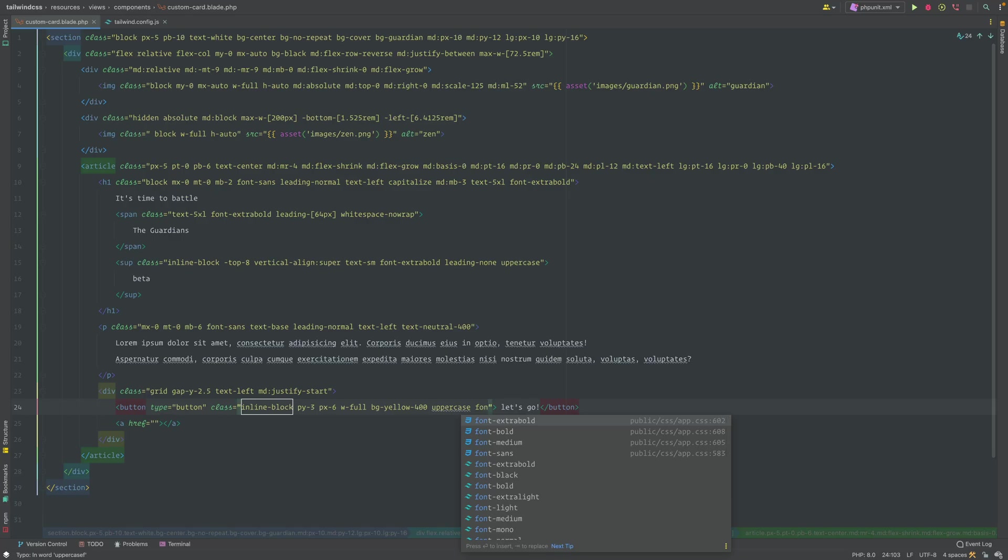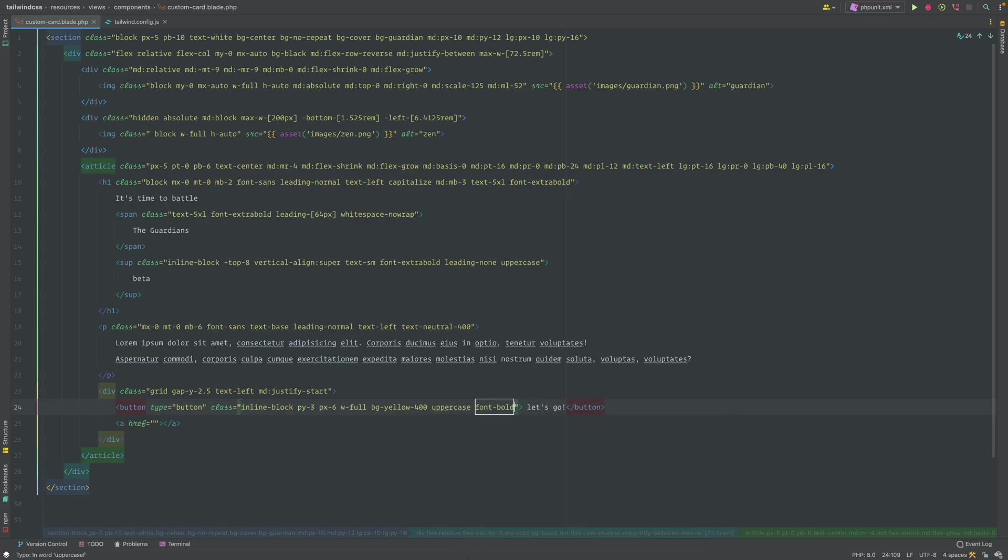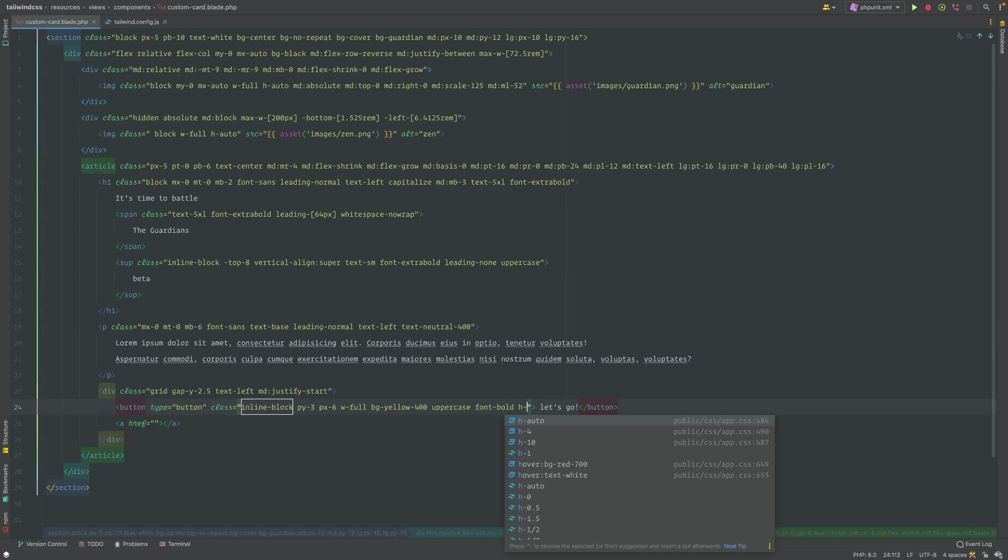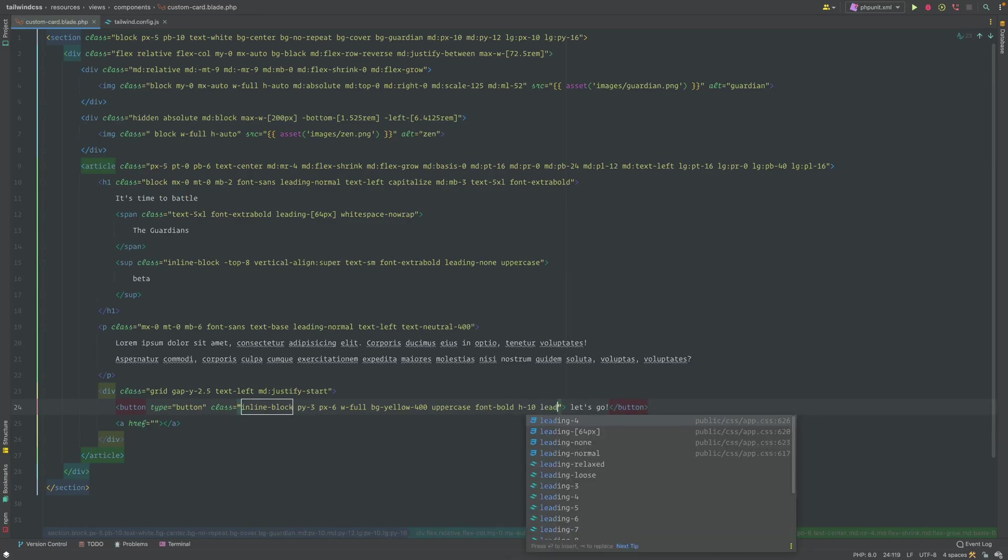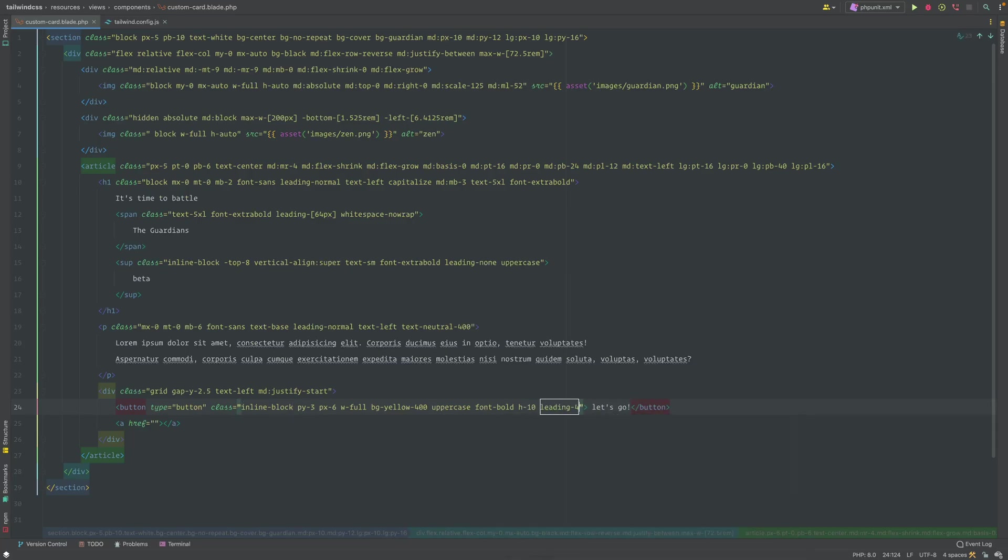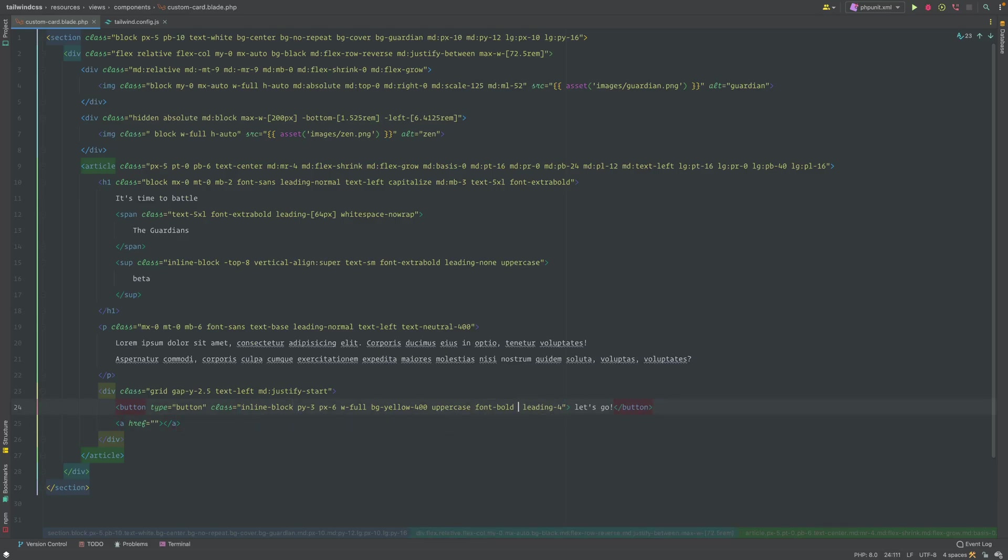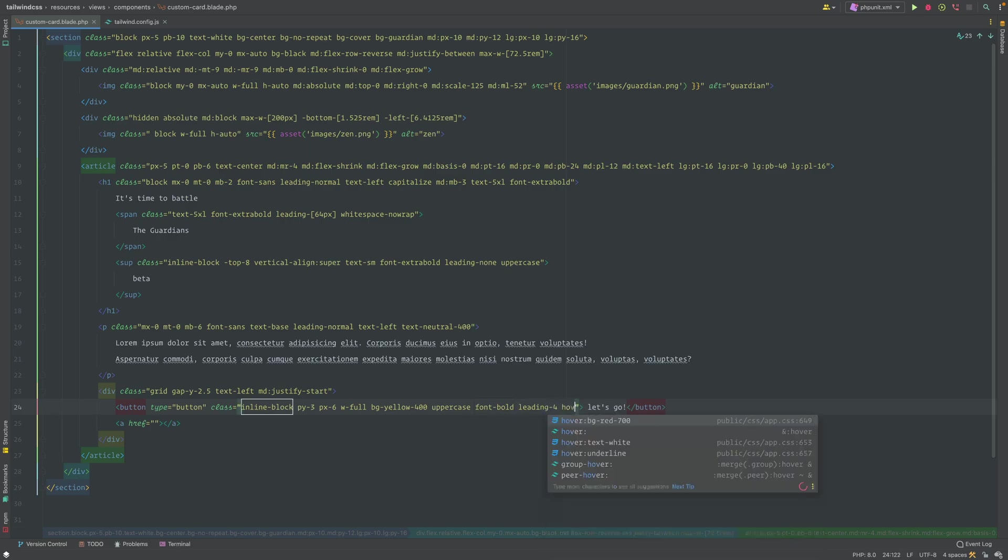We want it to be just a little bit thicker there. Now we want the height of this to be around 10. I would like the leading to be around 4. Actually, no, we don't even need the height because the height will be dependent on the button, so we'll just say leading is set to 4.